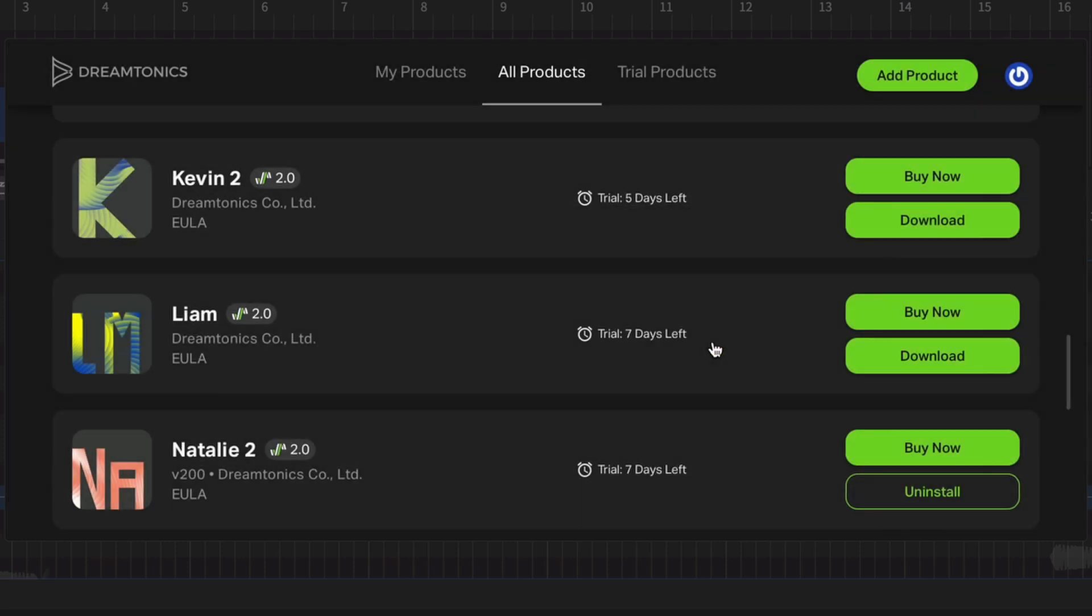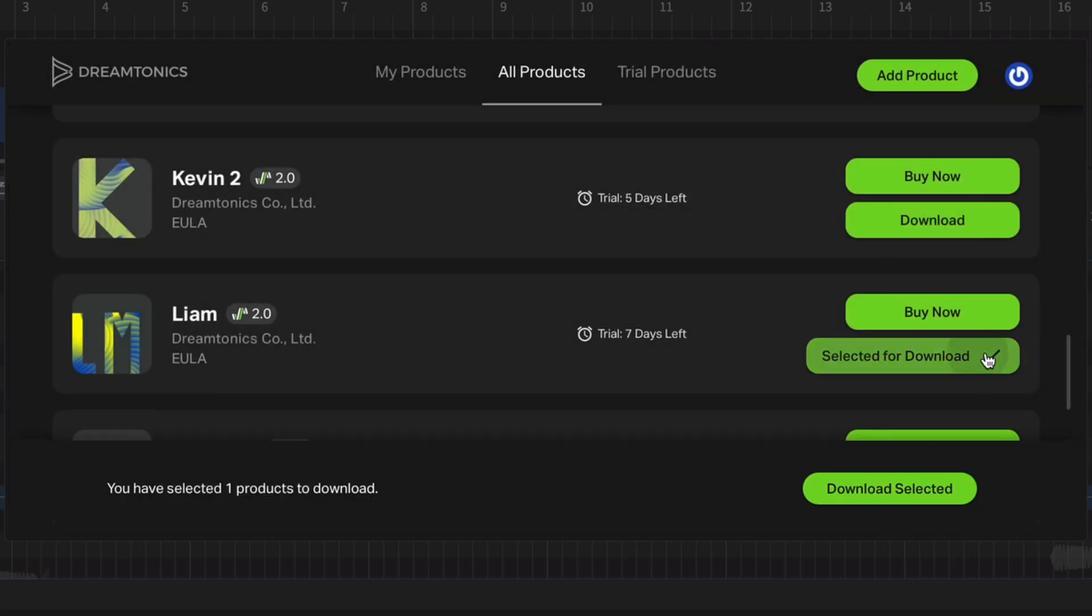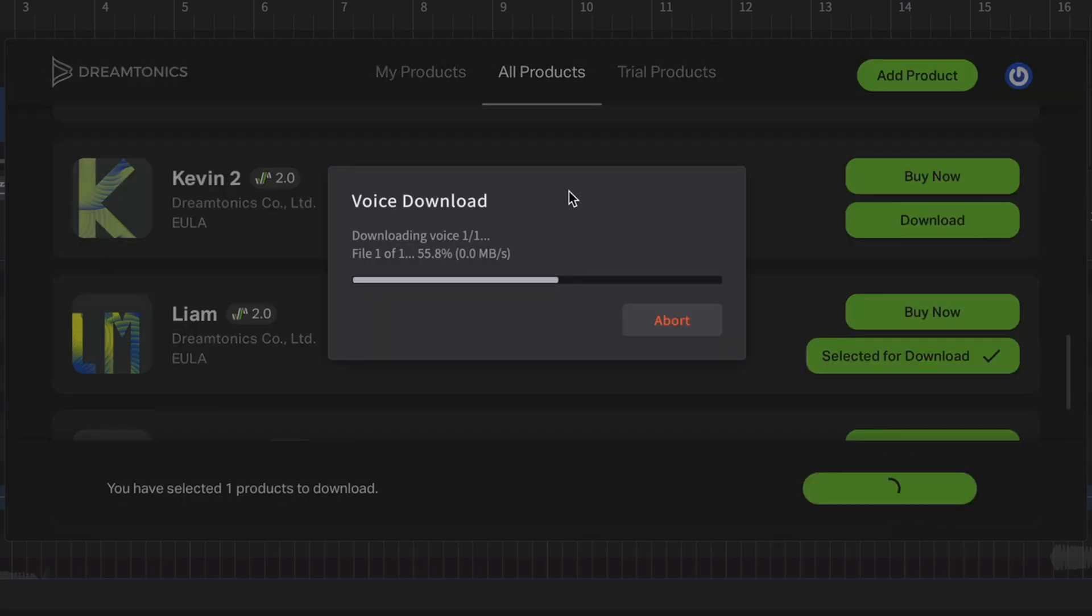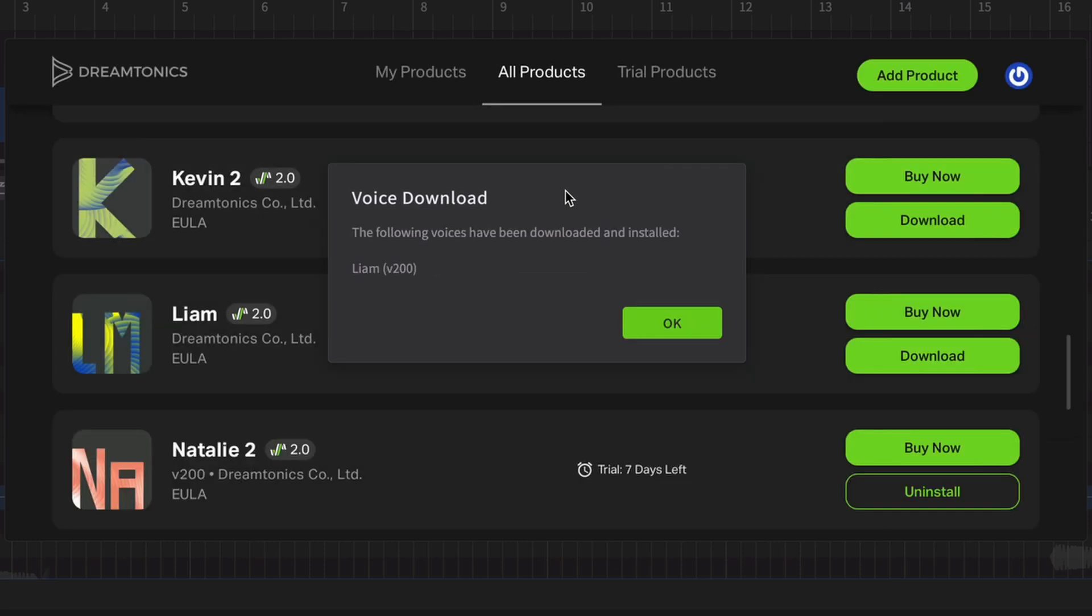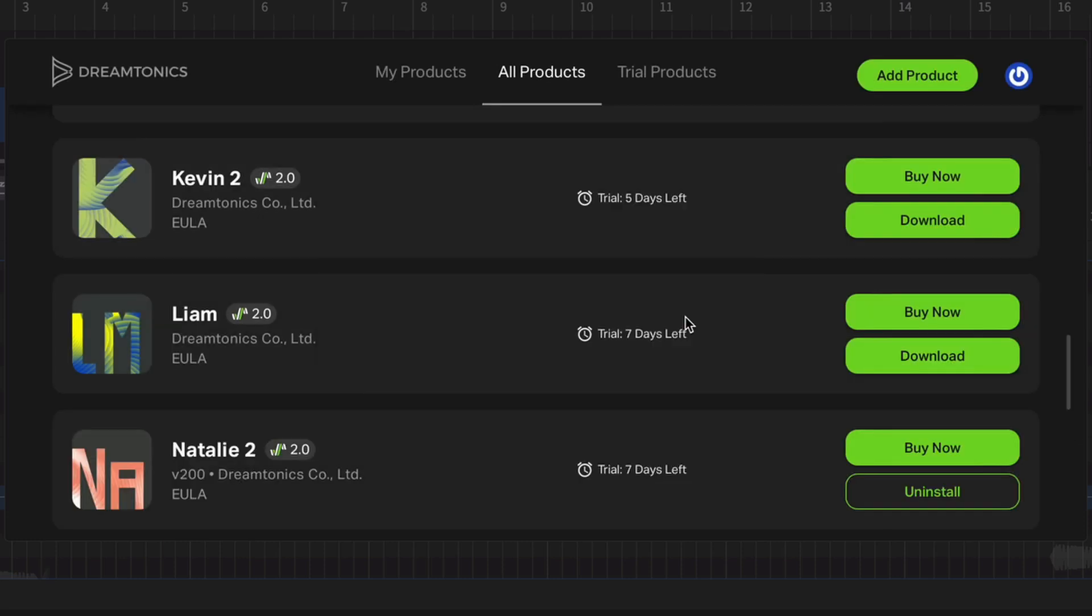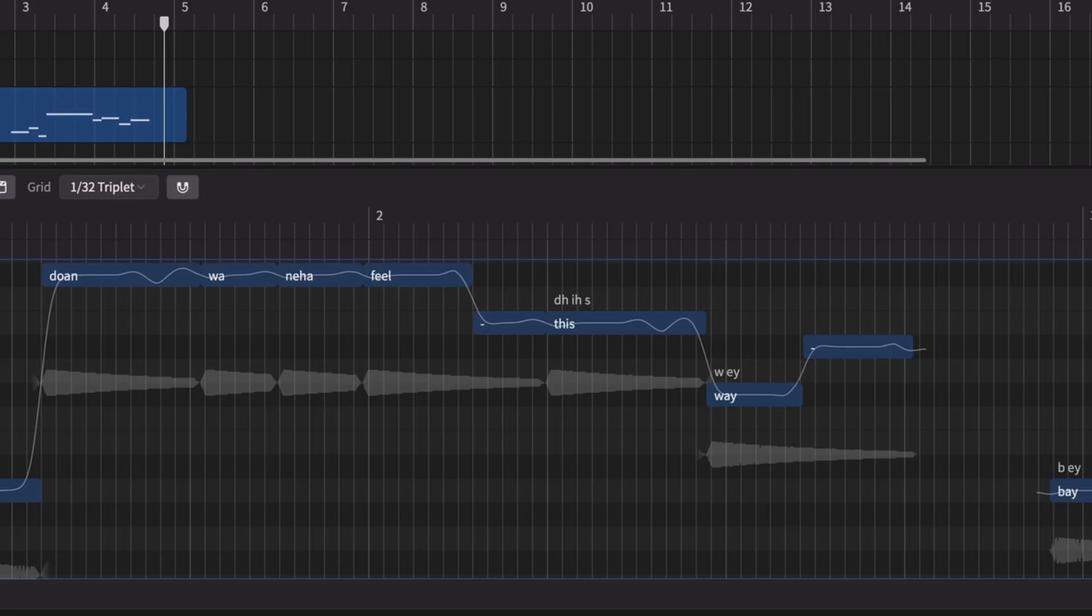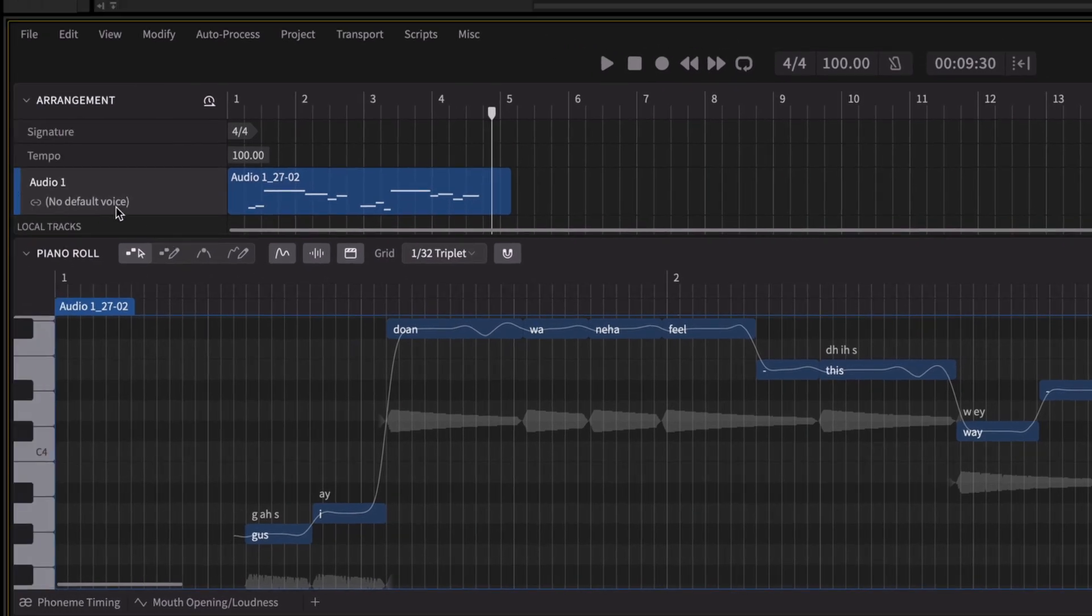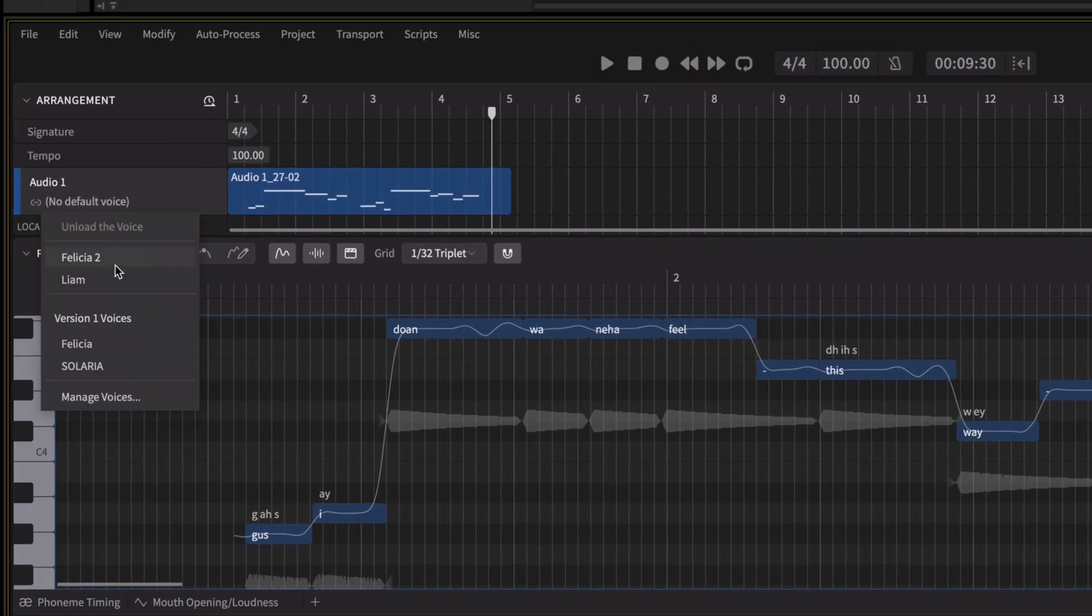In this example, I'm using Liam, one of our rock voices. Now back in the editing interface, let's load the voice and press play.